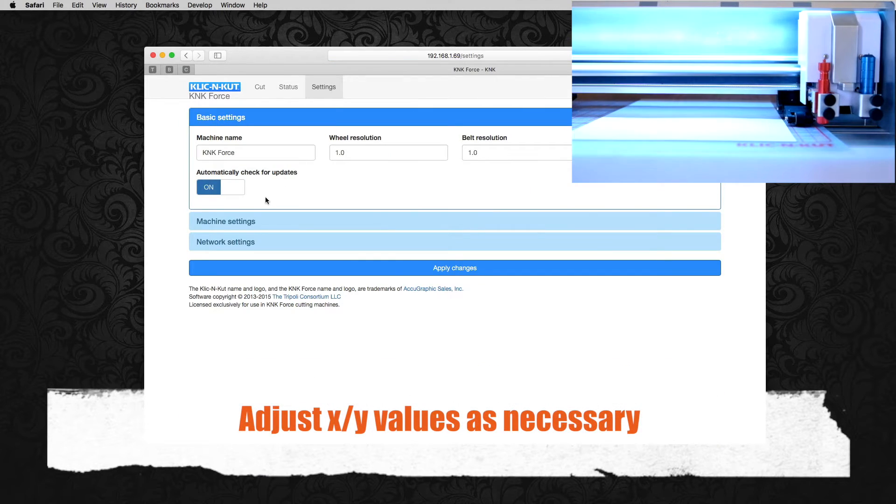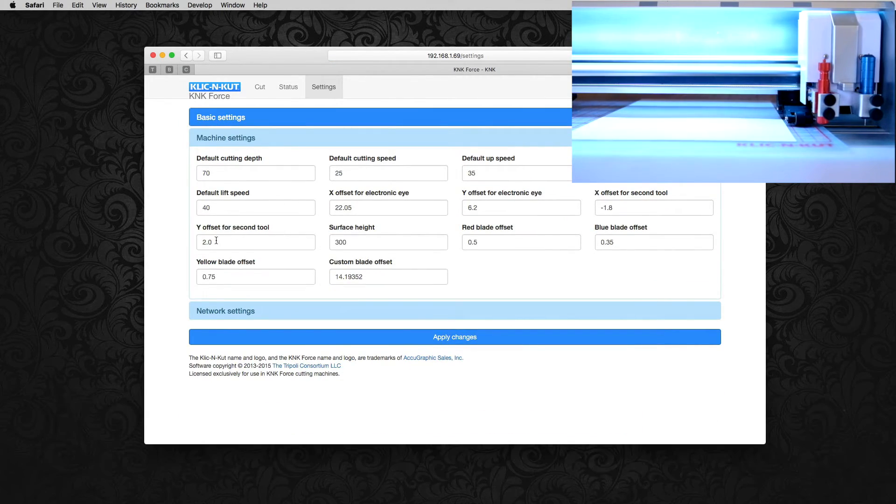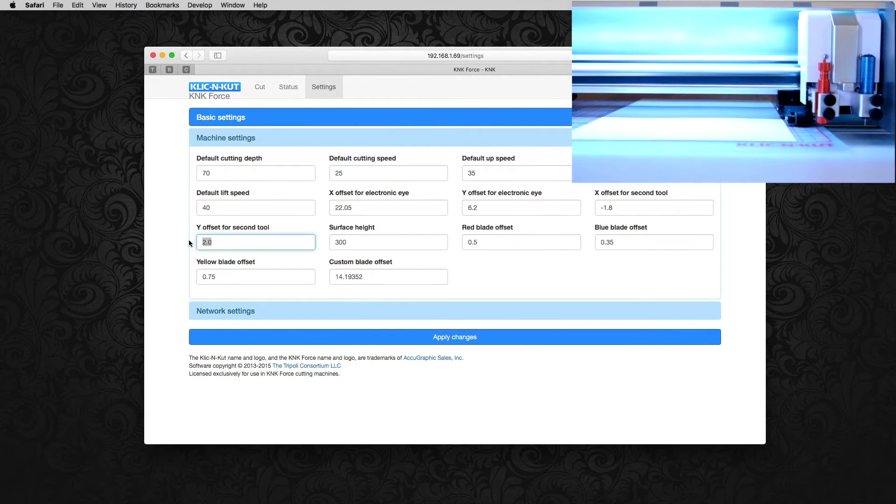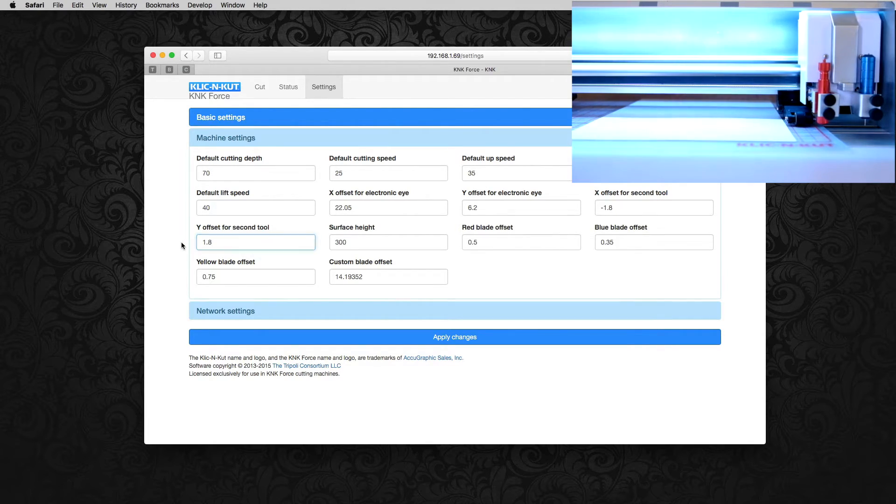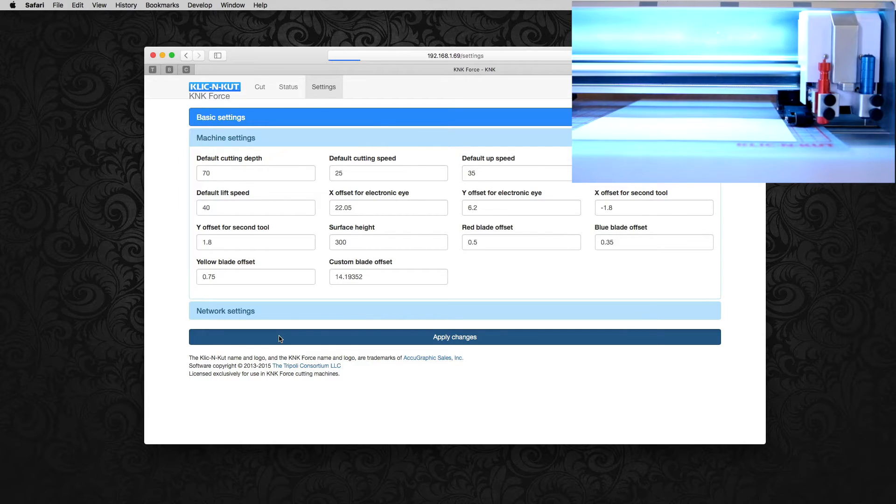So let's go back into settings and machine settings and just take a little bit off of Y. Let's try 1.8. All right. Click apply changes and back to the cut screen.